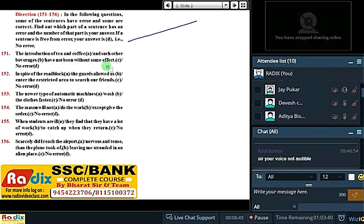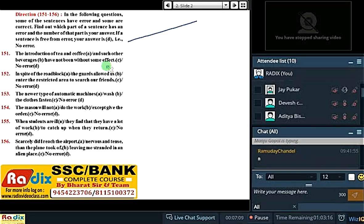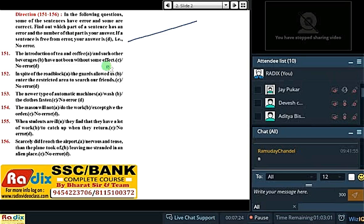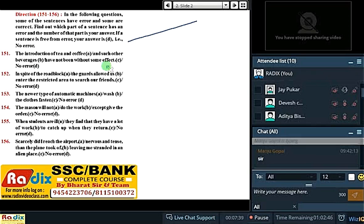Newer type of automatic machines — yahan ye particularized hai, isliye 'the' laga hai. Wash kerti hai clothes ko faster. Clothes ko faster wash kerti hai — this is a regular, wide referential idea, isliye 'clothes' ke pahle 'the' nahi hoga. The newer types of automatic machines — 'newer' means comparatively new, so that is particularized. But 'clothes' here is a common, wide-reference idea.